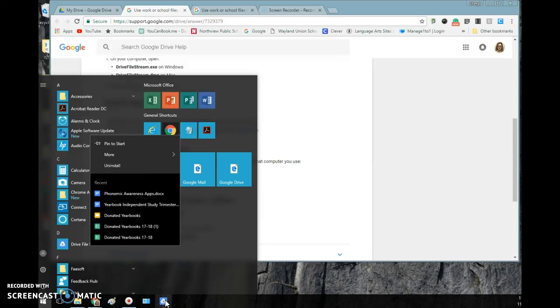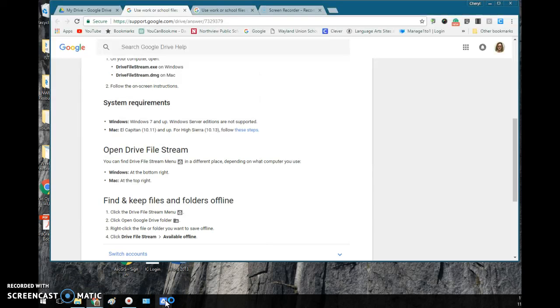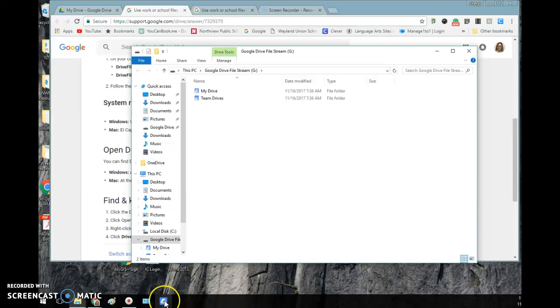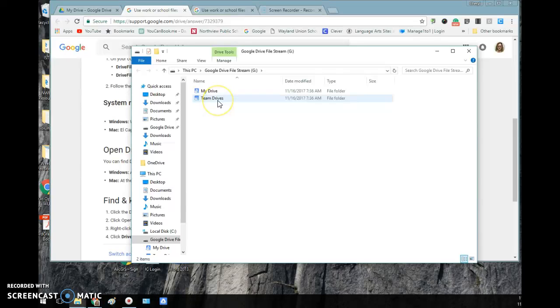So now, when I would like to access, I can click on my Drive File Stream. And it shows my Drive and there's something new called Team Drives that we have installed on our district drive.